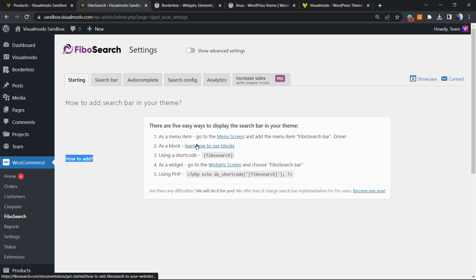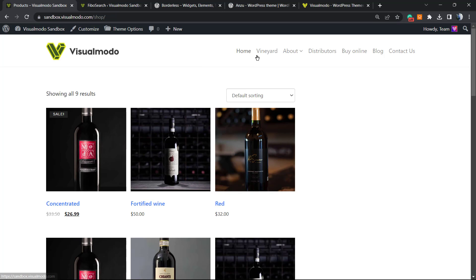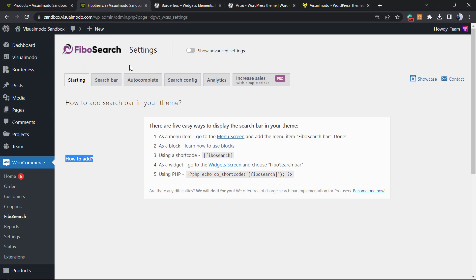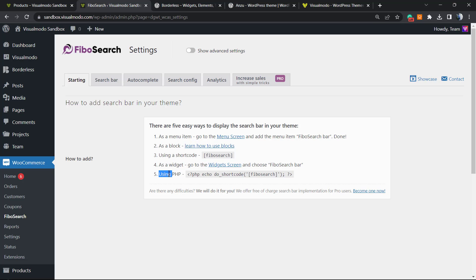You have five methods to add this search box into your website. The very first one is on your navigation menu - the upper menu. You can apply the search box right here if you want. You can apply it as a block using the Gutenberg block editor, you can use this shortcode - copy the shortcode and place it into any page - and as a widget or as PHP.